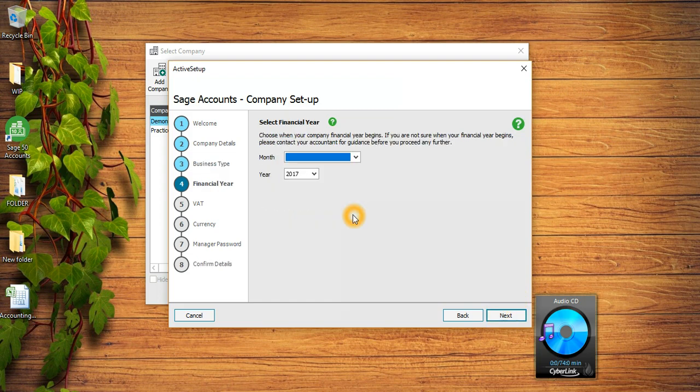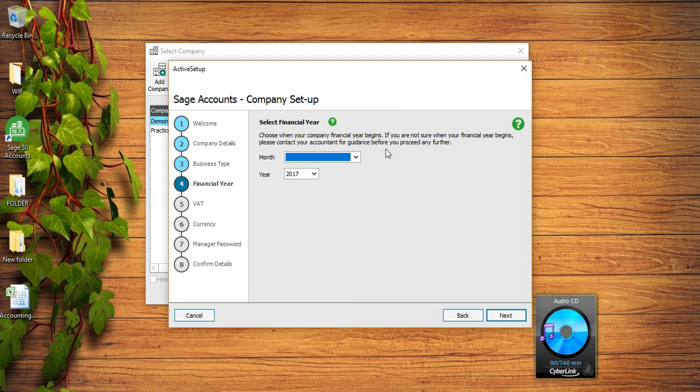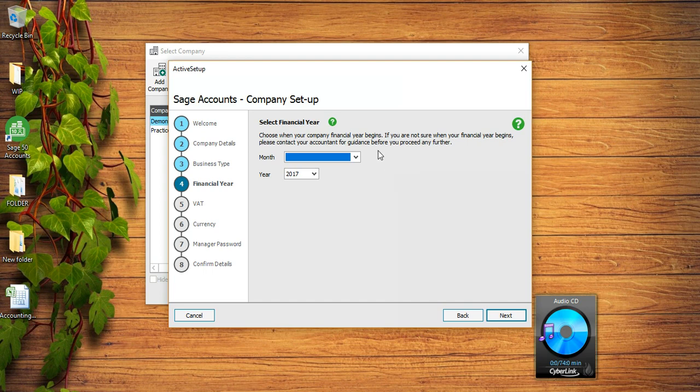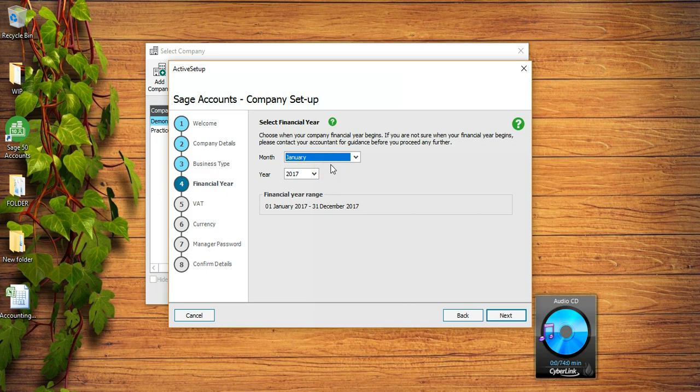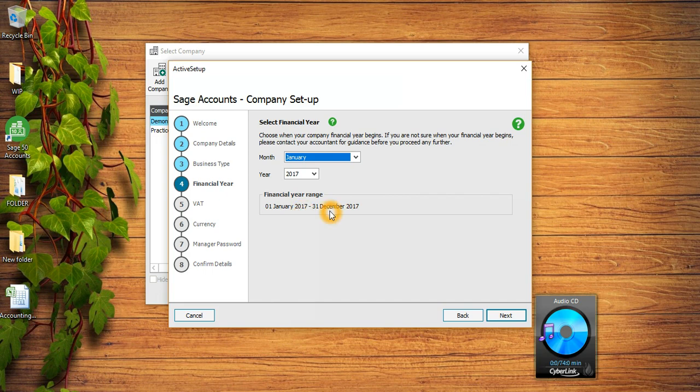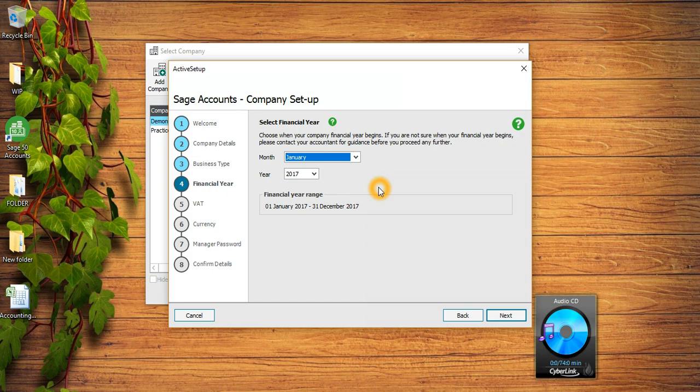The fourth step is Select Your Financial Year - choose when your company's financial year begins. If you're not sure when your financial year begins please contact your accountant for guidance before you proceed any further. My financial year starts from 1st of January 2017 and it will give you the whole financial year which is starting from 1st of January 2017 and ending on 31st of December 2017.